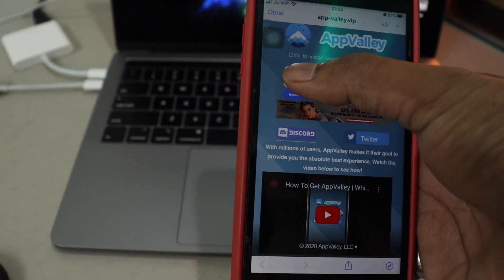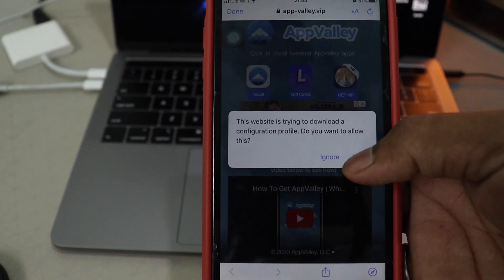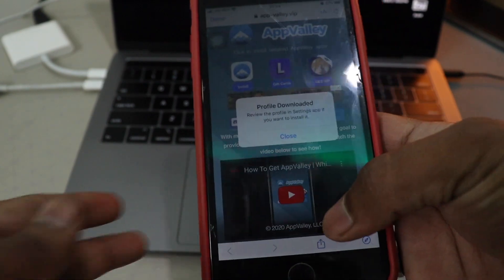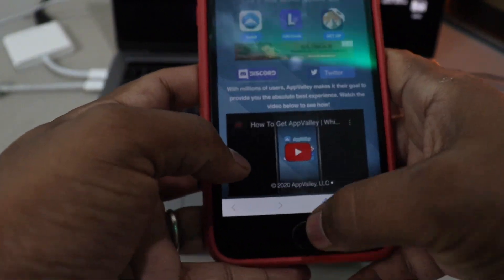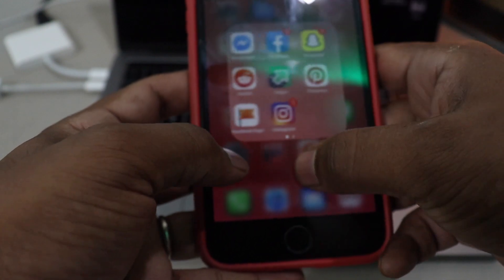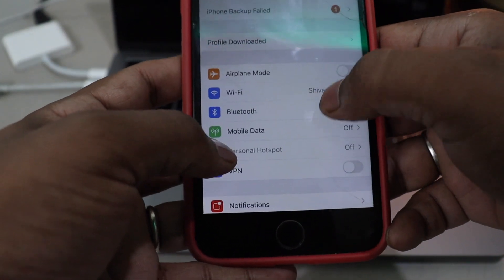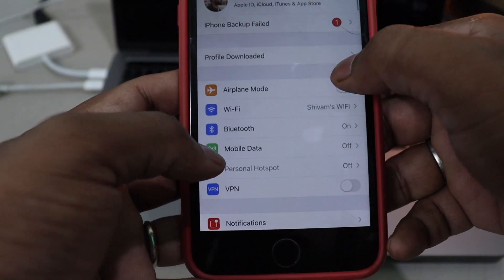So once you go here, install profile. Allow. Close it. And go to the setting.